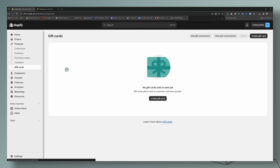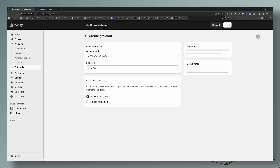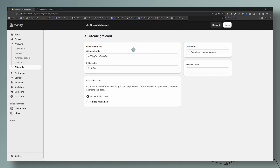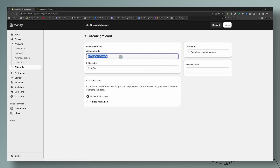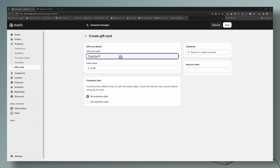Now let's go back to Gift Cards and this time we're going to create a gift card that you want to give directly to a customer. You will create it right here. For the code, you can either leave it as-is or customize it — for example, 'THANKYOU10' for a $10 gift card. The value of the card is going to be $10.